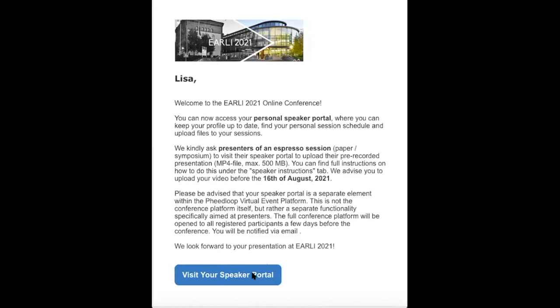No need to copy-paste any difficult passwords or to remember any difficult passwords. You will just be offered access through the click of a button without the need to log in or do anything like that.